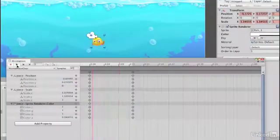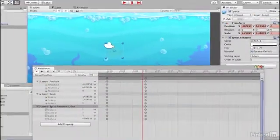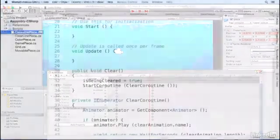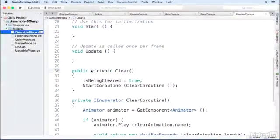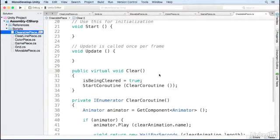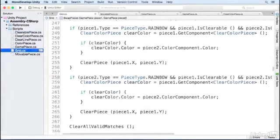You'll learn how to detect valid matches and clear pieces. We'll even implement some special game pieces that can clear entire rows or columns or clear pieces of a certain color.